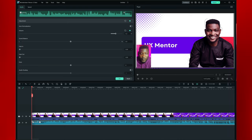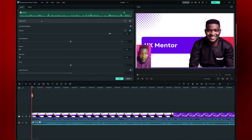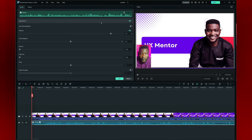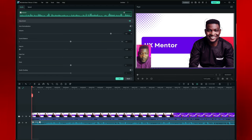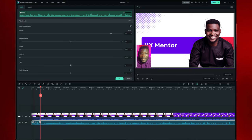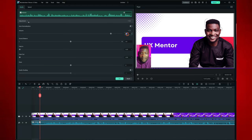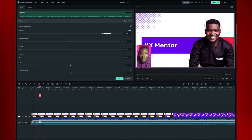In order for the audio to start from a high volume, I'm going to type zero here — so the audio is going to start from zero. Then I want the audio, after a few minutes, to go down to maybe something like minus 13. So let's reduce it to minus 13.